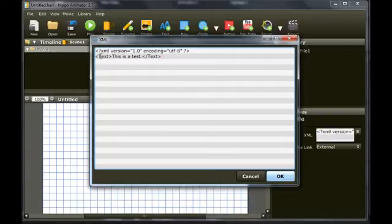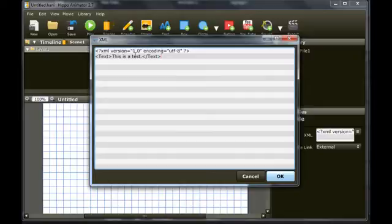You can only have one document element, so any more nodes must be child nodes within this node. The text within the text node is also a child node, here it is the first child in the document element.